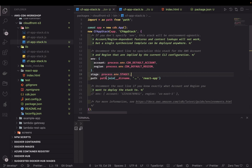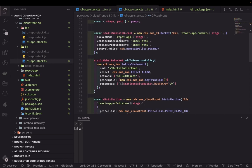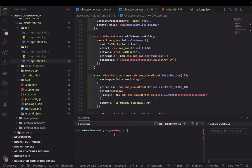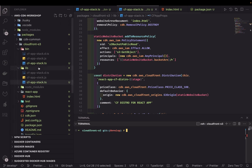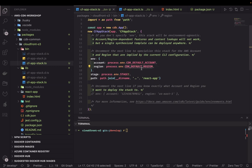Now what we need to do is run 'npm run cdk deploy'. This is just another stack. Let's bootstrap this first — we need to get the account and CDK_DEFAULT_REGION set, then we'll do a deploy.